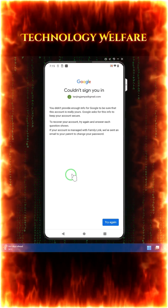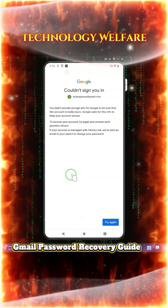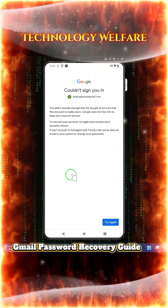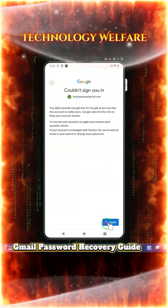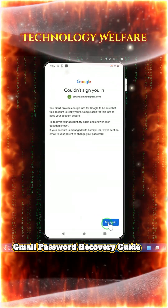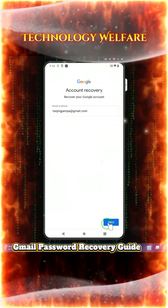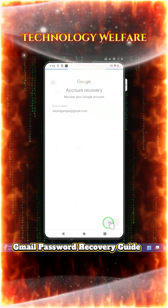Hey everyone, you are watching Technology Well. In this tutorial I will show you everything step by step with real demonstrations on how to find out your Gmail password in case you don't have the recovery email and recovery phone.